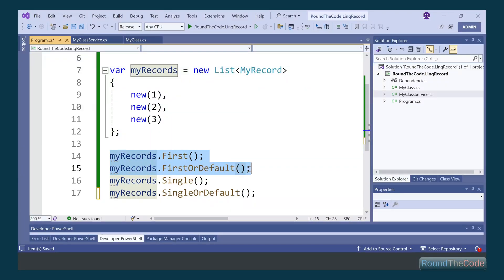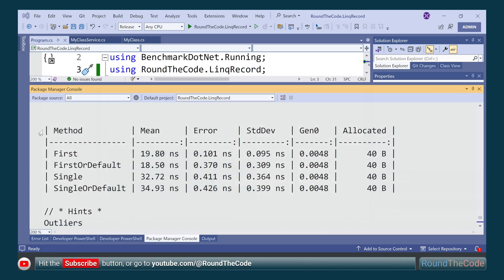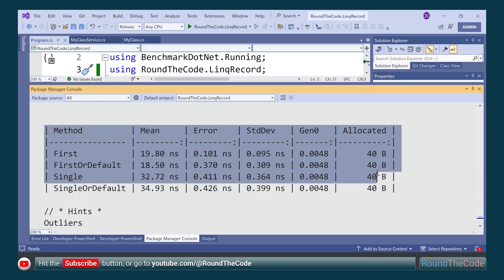Why are there so many ways to return an element in LINQ? Hit the subscribe button and stay tuned as we go through each way and explain the differences.